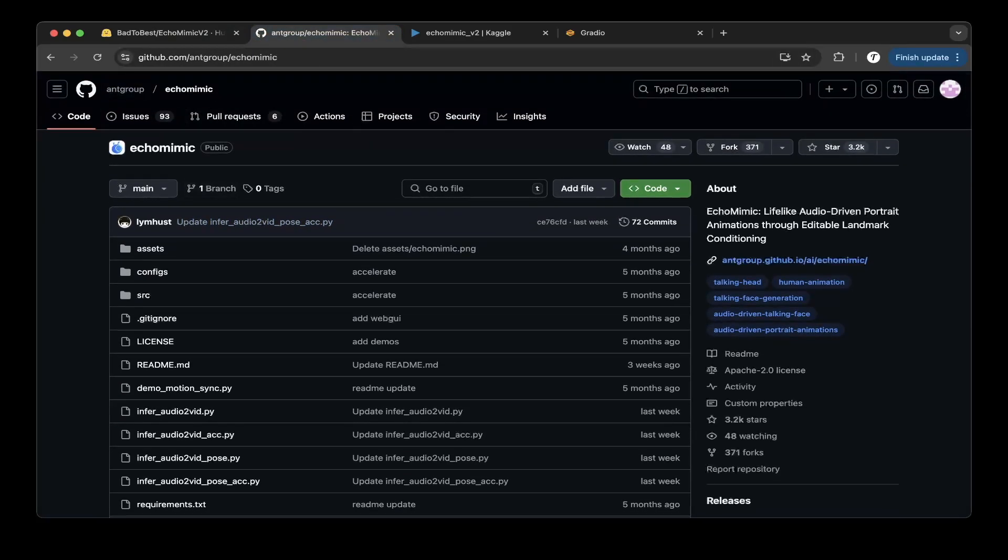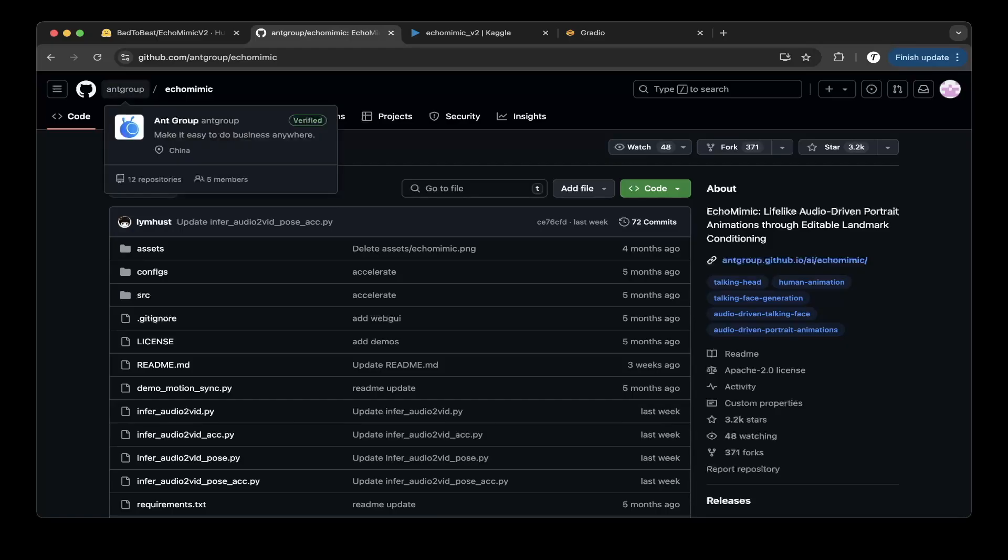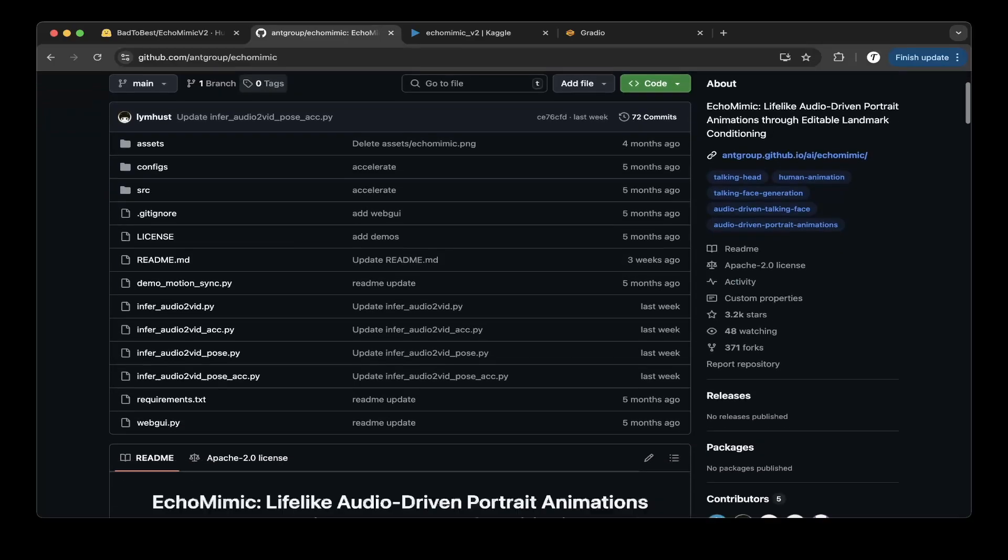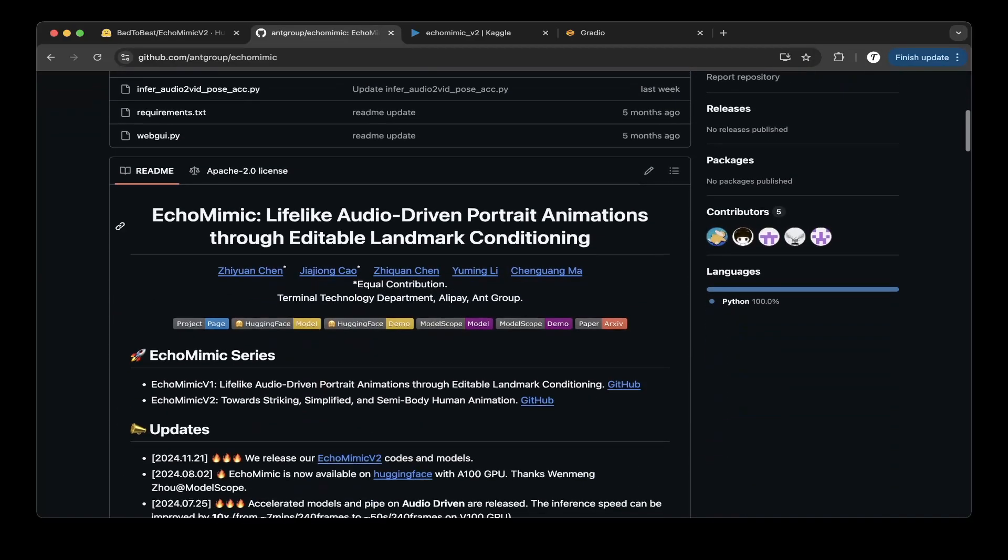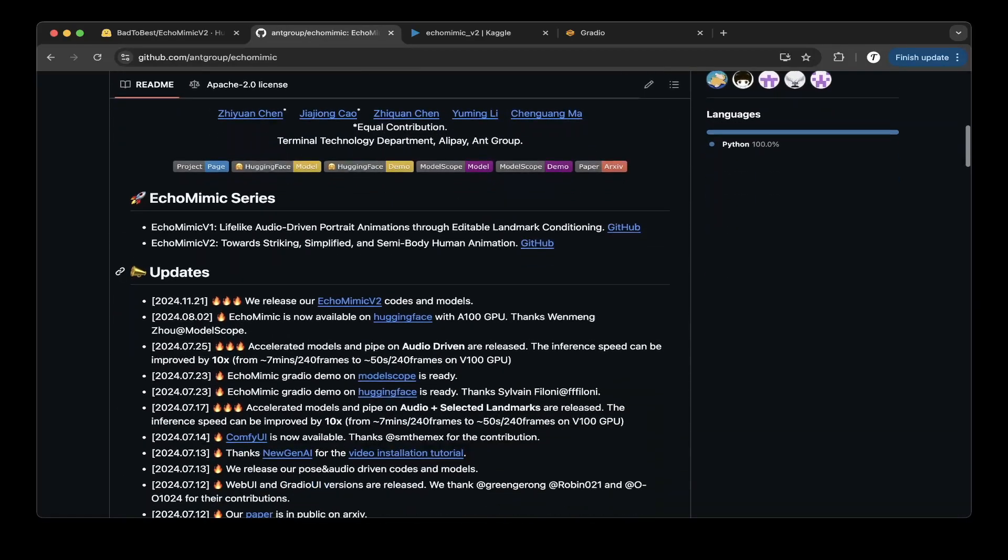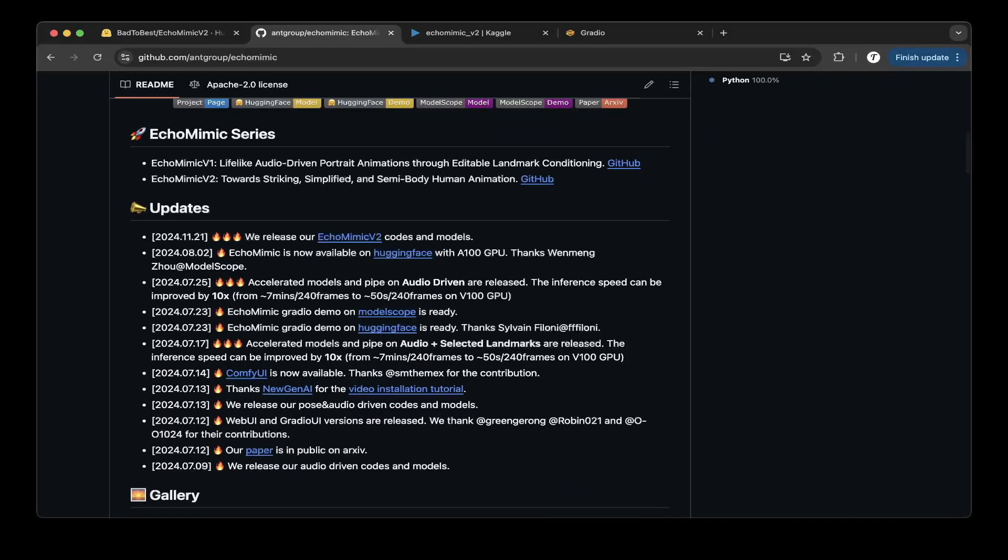So you can search for the same thing from Ant Group, which used to be part of Alibaba but I think now they're not. Just Ant Group as the organization. So go to the EchoMimic, so that's the repo. They upgraded recently for the V2 version.